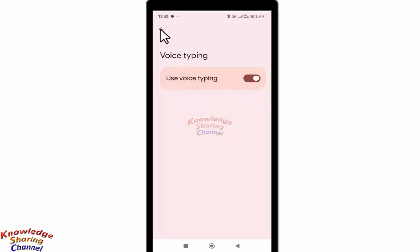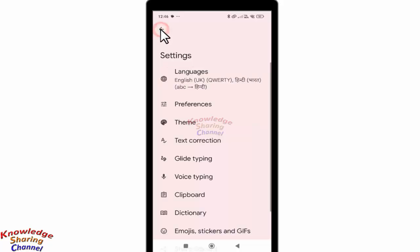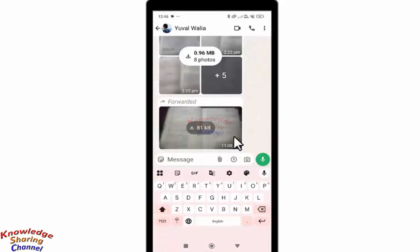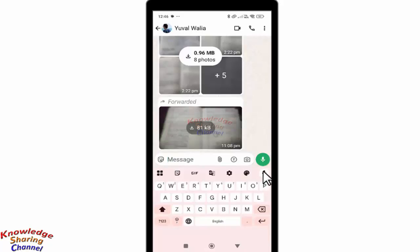Now go back to the chat window, and while typing a message you will find the voice typing icon. You simply need to press on it.